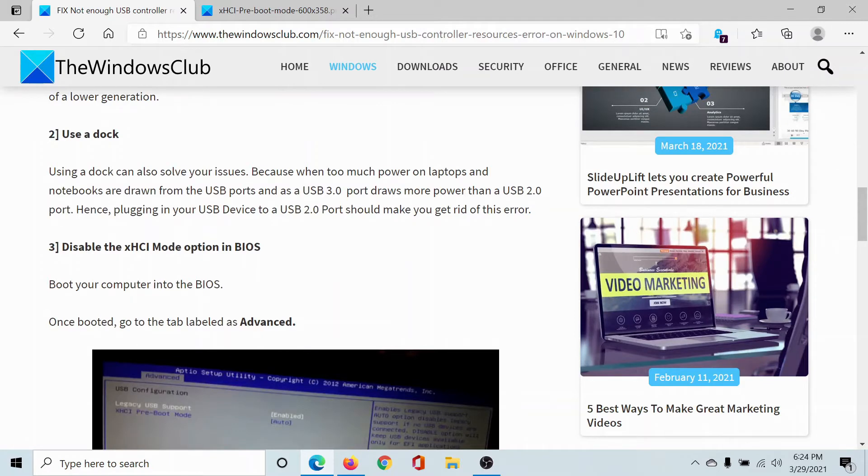The third solution would be to disable the XHCI mode option in BIOS. I cannot open the BIOS, but I'll show you what it looks like. When you boot your system in BIOS mode, there are different procedures for different brands of computers.